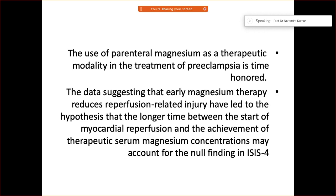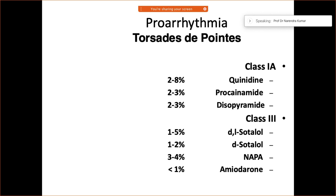Magnesium is a great therapeutic modality especially for the treatment of pre-eclampsia. Data has shown that a longer time between the start of reperfusion and achieving therapeutic serum magnesium concentration may account for null findings seen in studies like ISIS.